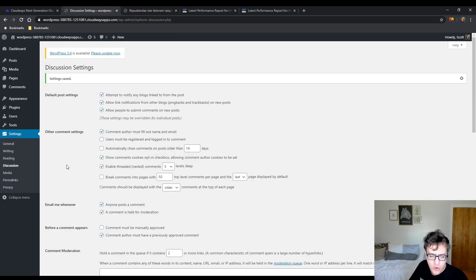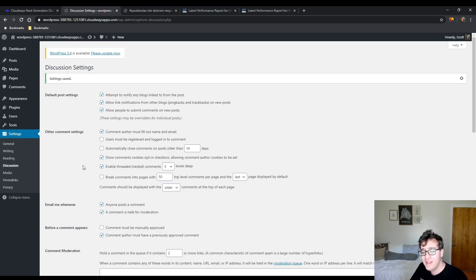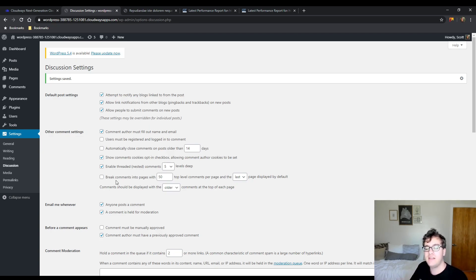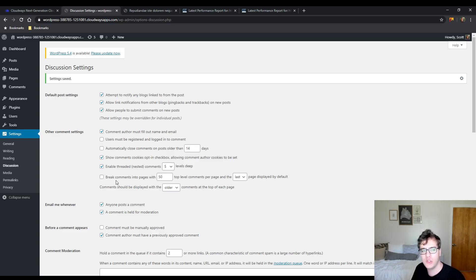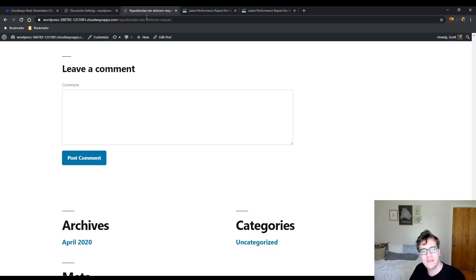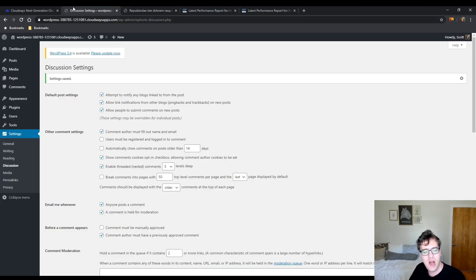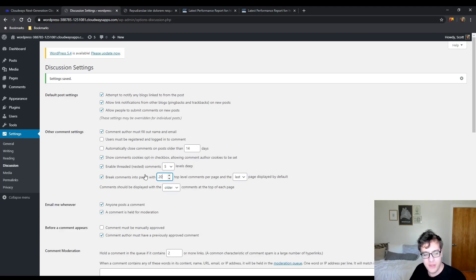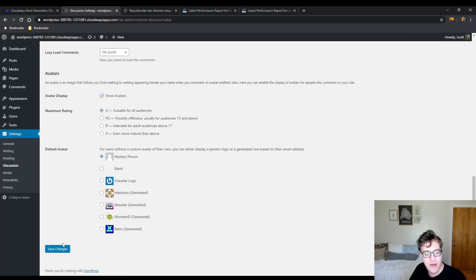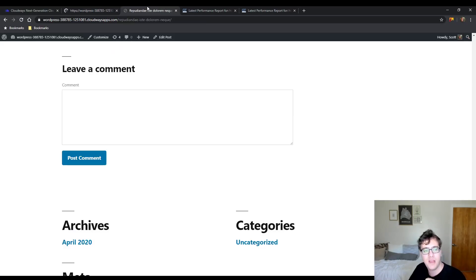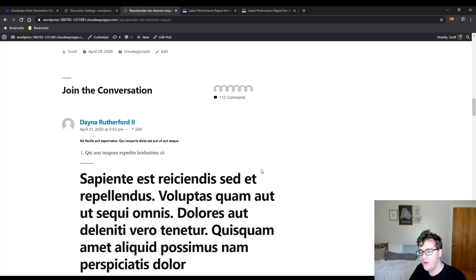And then one more note would be you can break comments into pages, but as has been covered by Yoast SEO and a couple of other outlets, the problem with this method is it splits your post into multiple pages. So what happens is if you split the comments into pages—I'm going to show you what happens on this one. Remember, we have about 112 comments, so I'm going to set the amount of comments per page to 20 and we're going to reload.